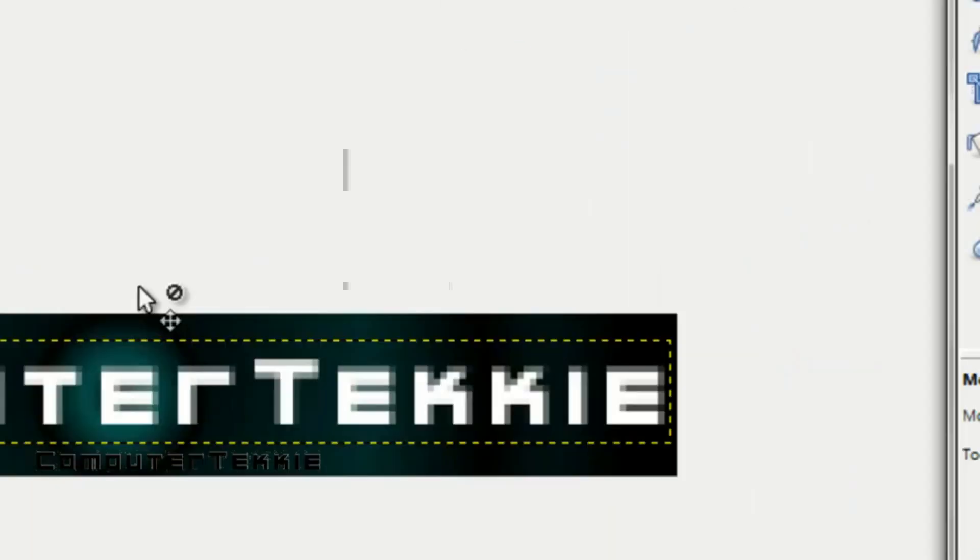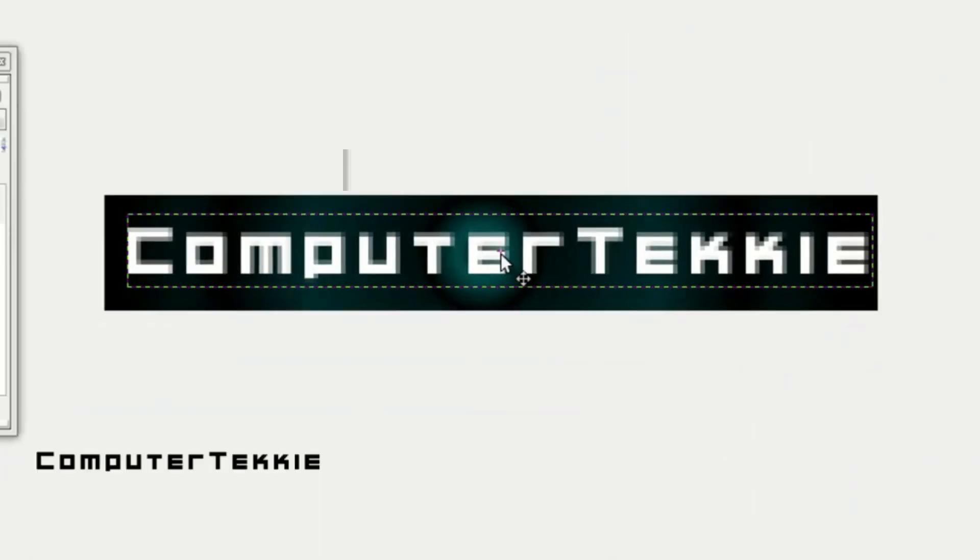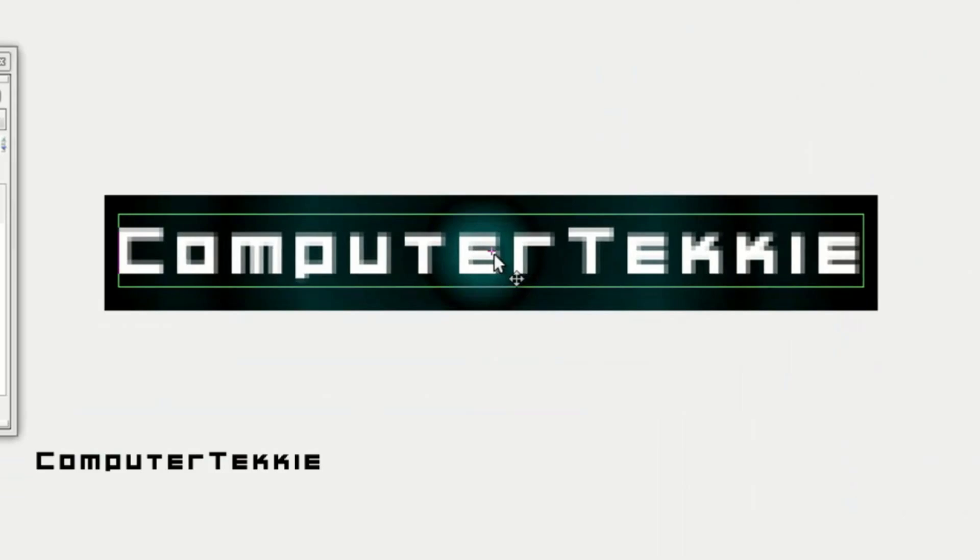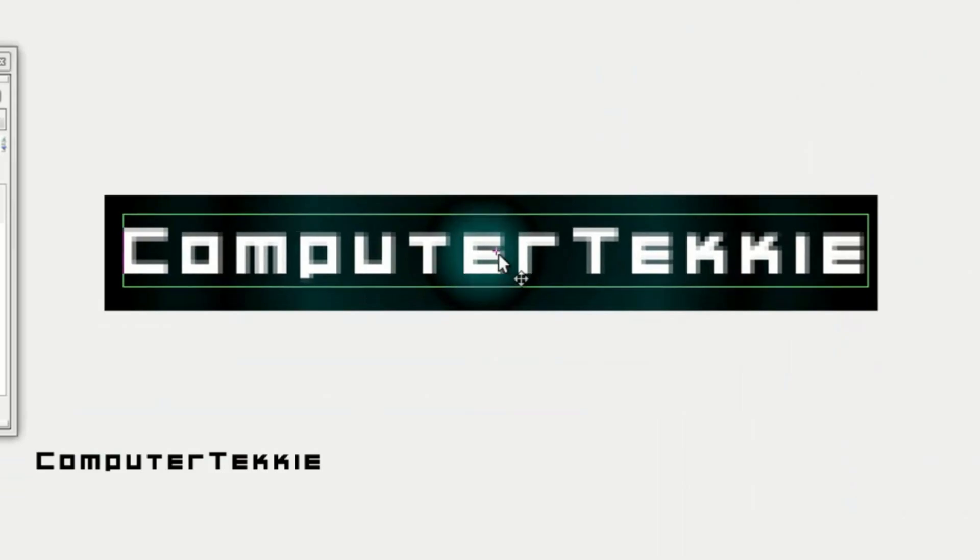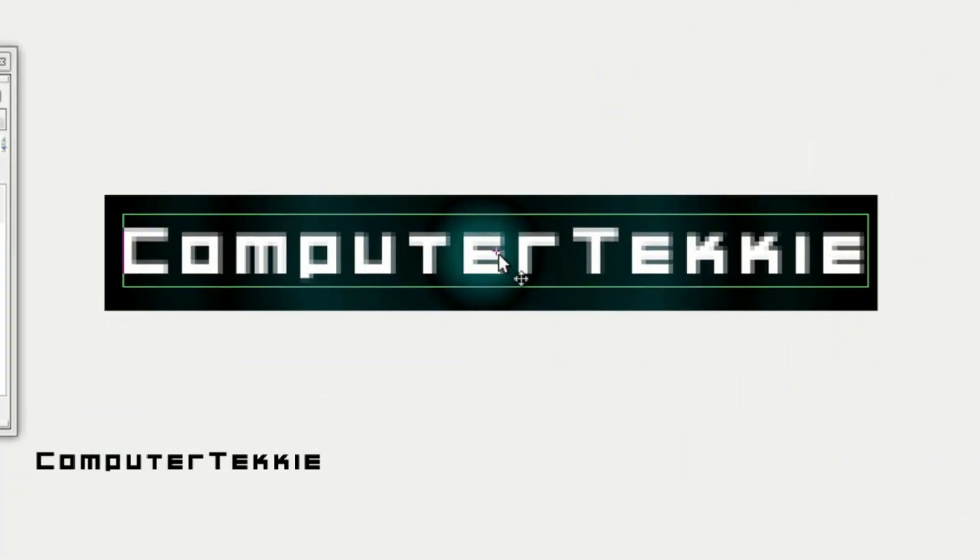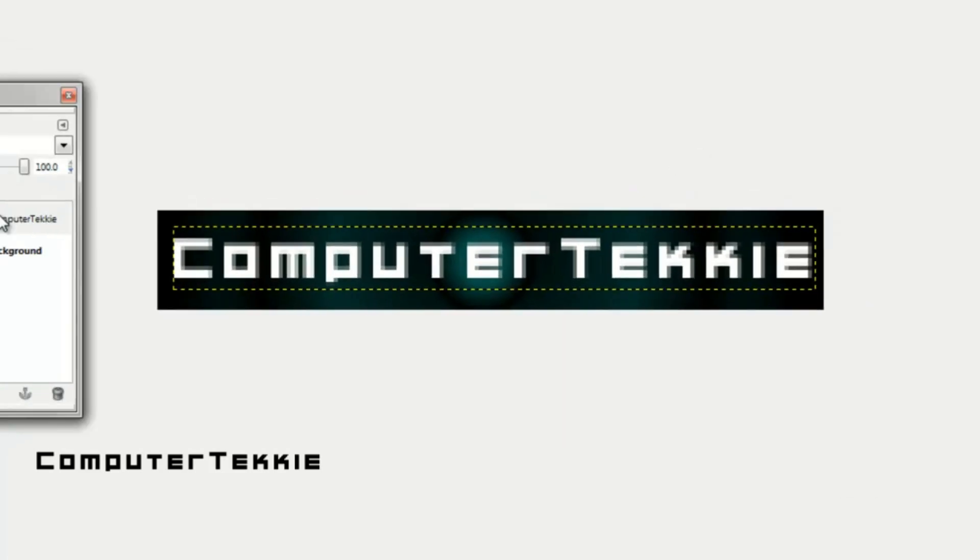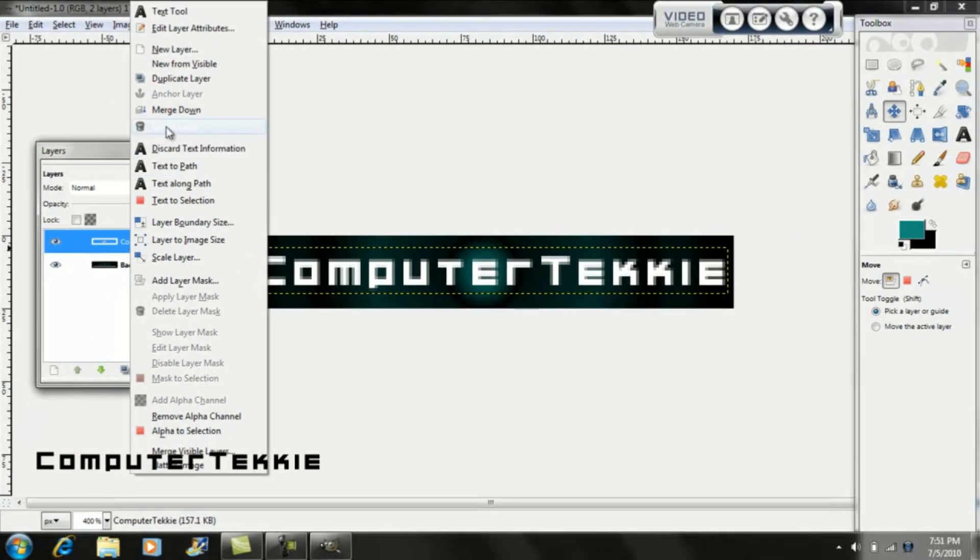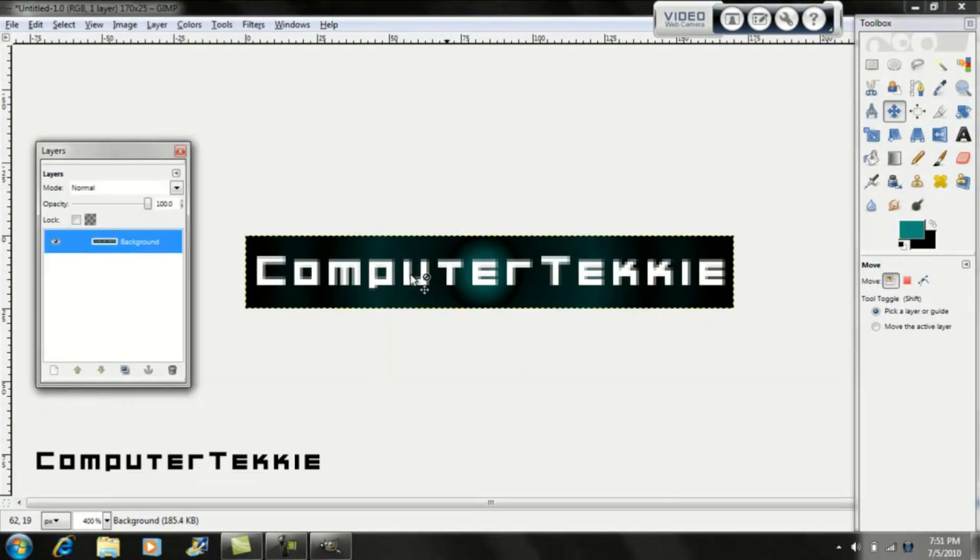I'll just move my text wherever I want to. I'll just put it somewhat in the center of the banner. That is all I'm going to do, so I'm just going to merge down that layer into one layer.